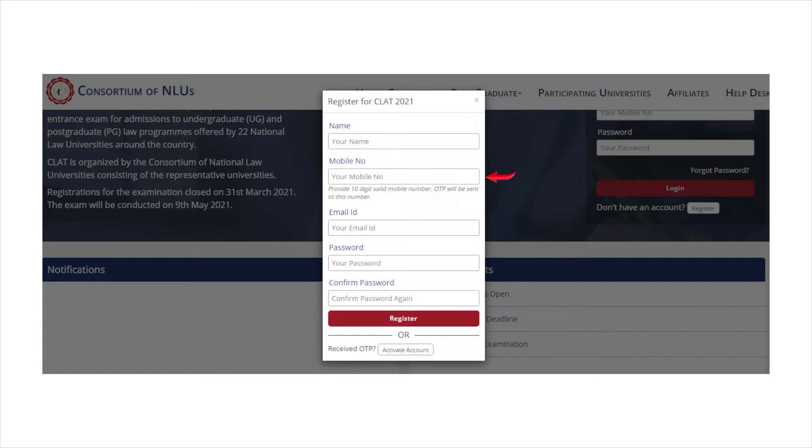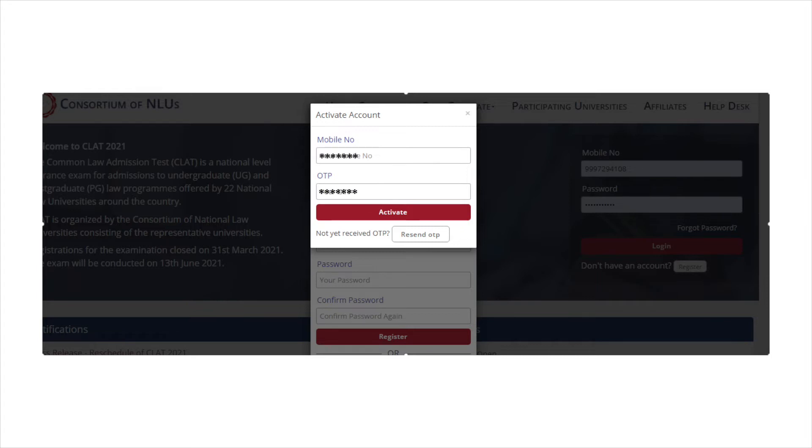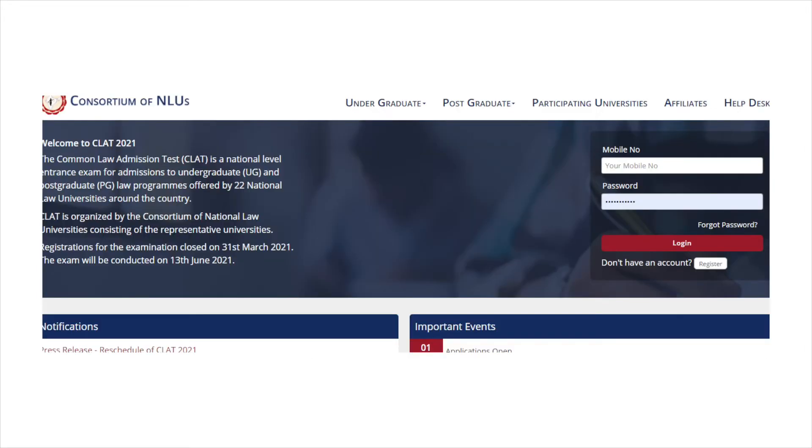Enter your name, mobile number, email ID and a password. Now click on register button. You will receive an OTP on your registered mobile number. Enter the OTP in the registration form to activate your account.